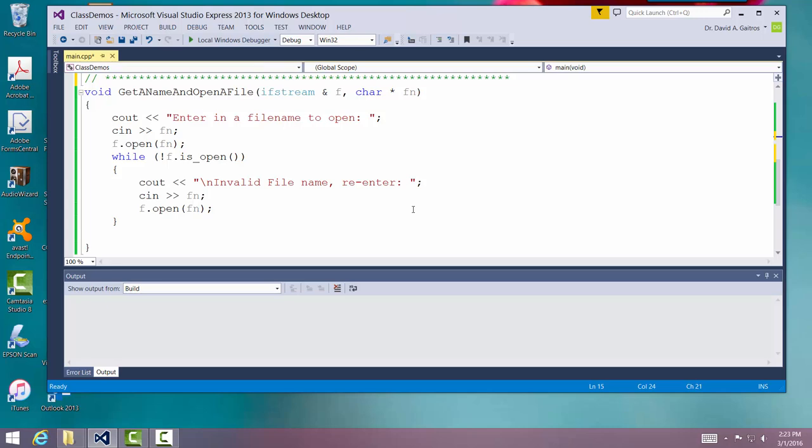First thing you do is output a message for you to enter a file name to open. Then you read it in. Then immediately try to open, and then after that you check the status of it. Is it open? If it's not open, that's the exclamation point in front of it, then what you do is issue another message. Input invalid file name, re-enter.